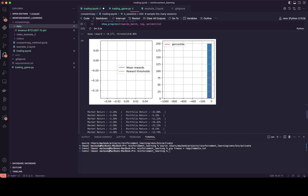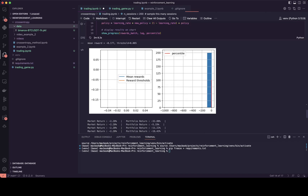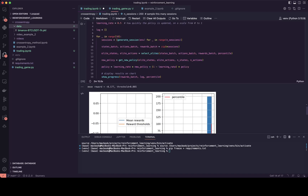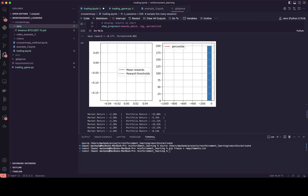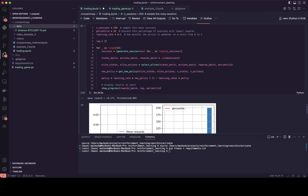Another problem would be overfitting — we don't know whether there is overfitting or not, and we're going to solve this problem in the future. This is a very simple algorithm without a neural network — it's only a policy.